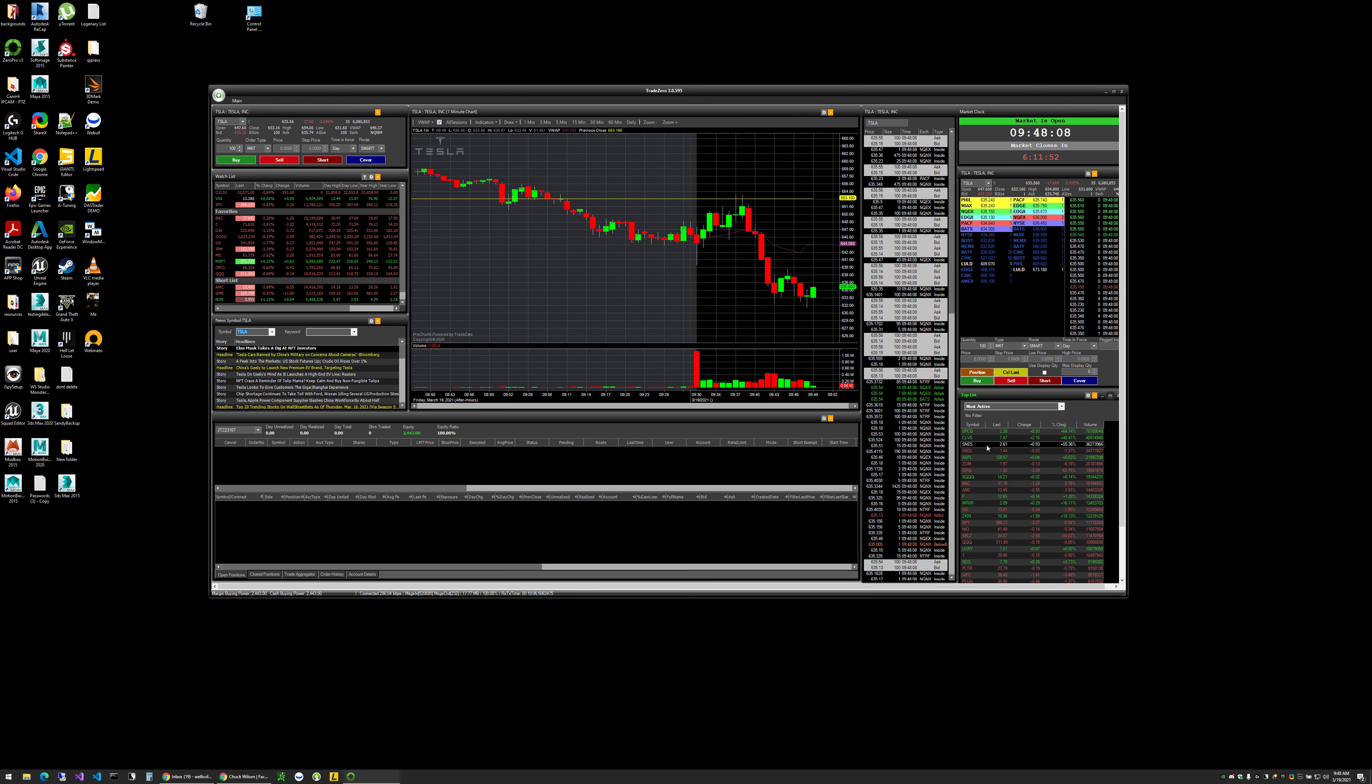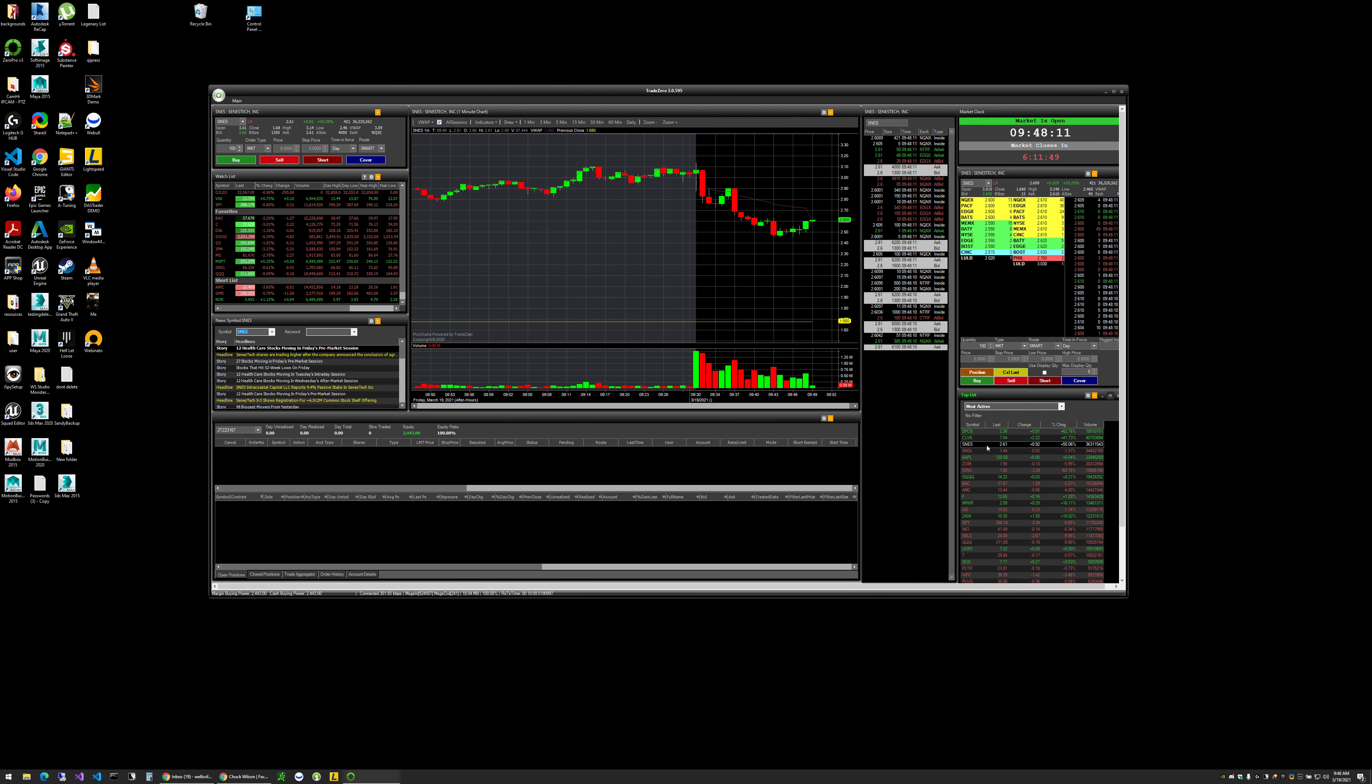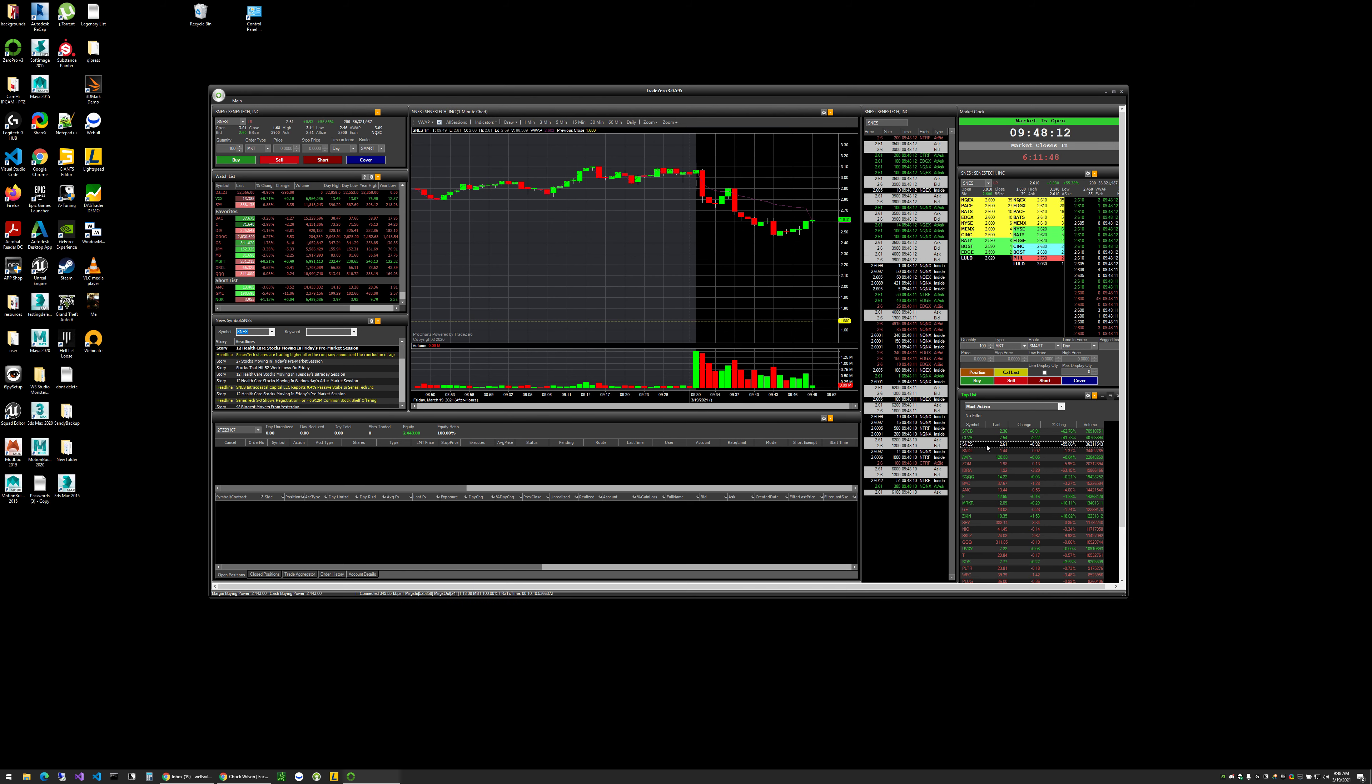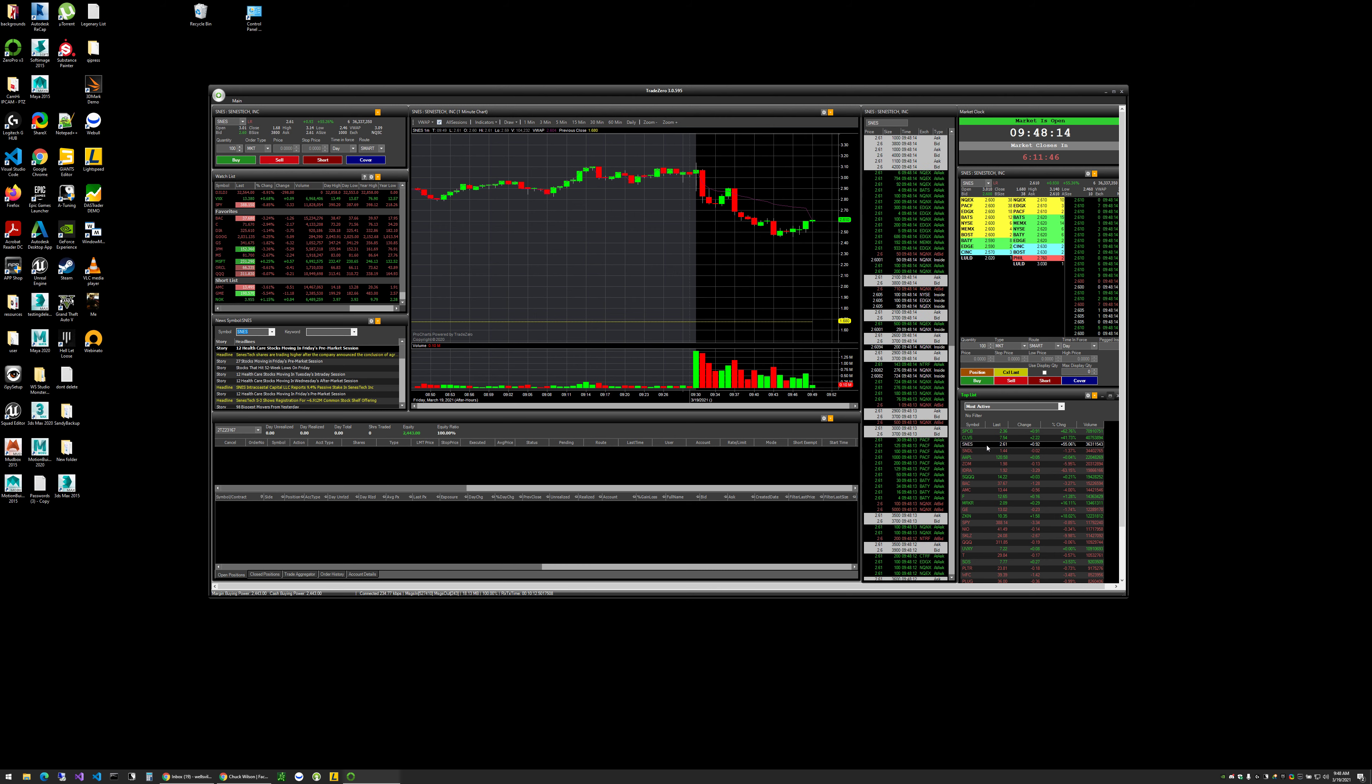SNES, we'll see if that one can U-shape its way back on up. It needs to get above at least $3 before we start taking that stock serious.